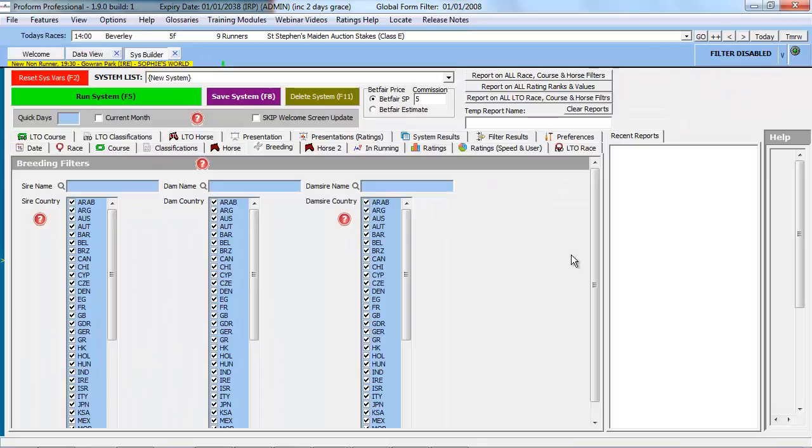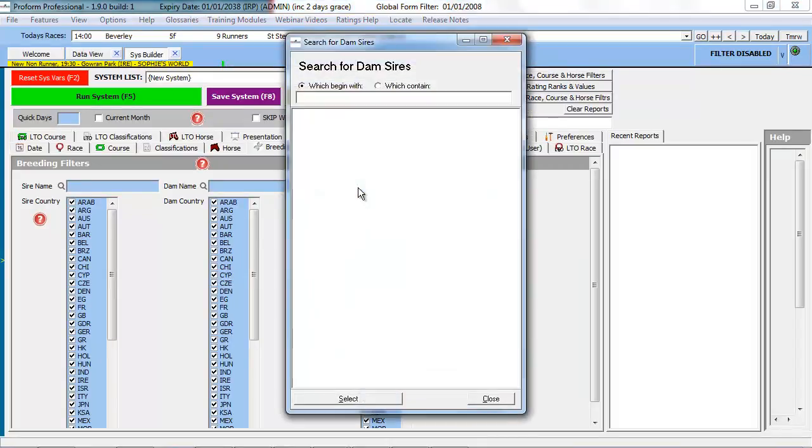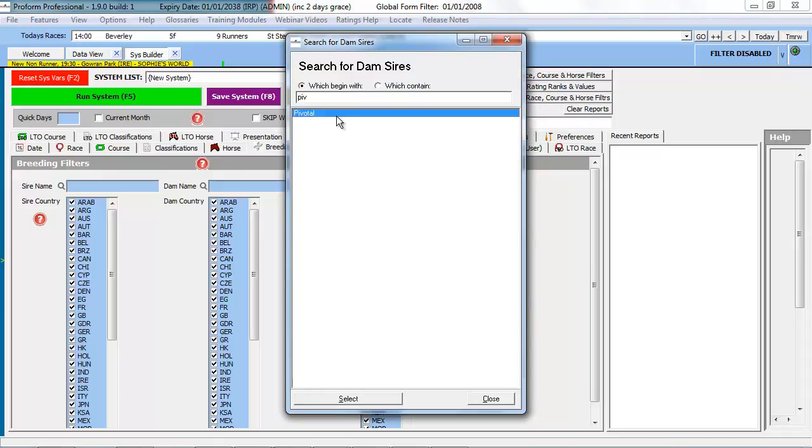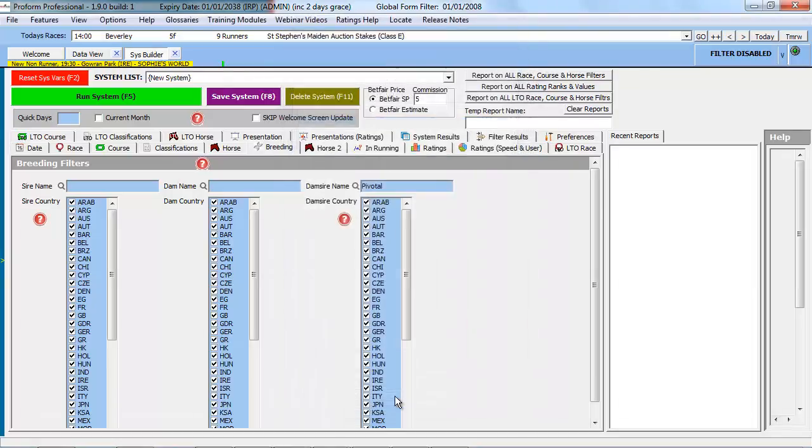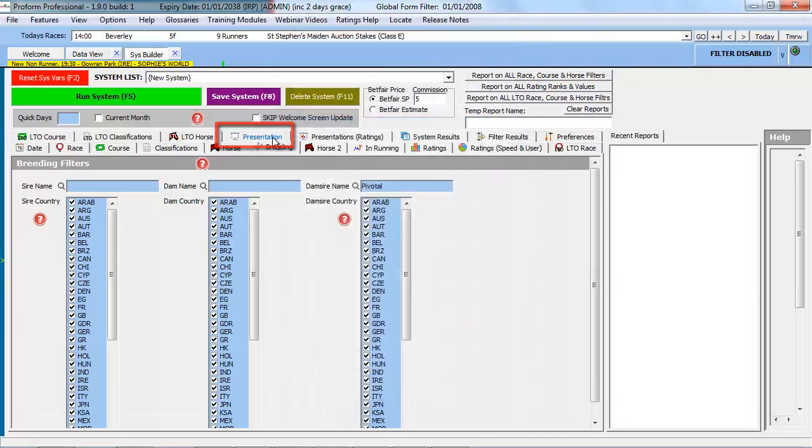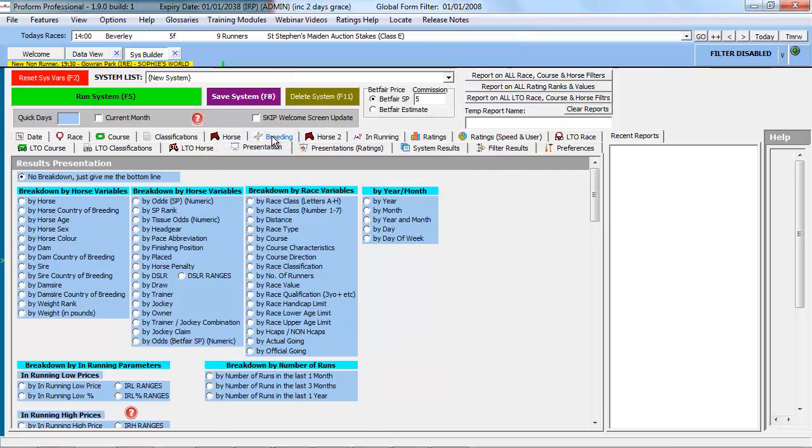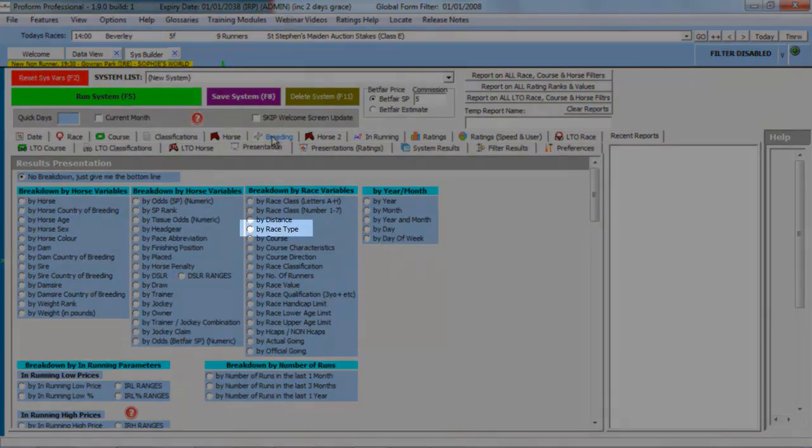Once selected, we can use the other parts of the System Builder to refine our search criteria. For example, if we wish to see how a dam fathered by the sire pivotal performed by race type, we can go to the Presentations tab and select this option.